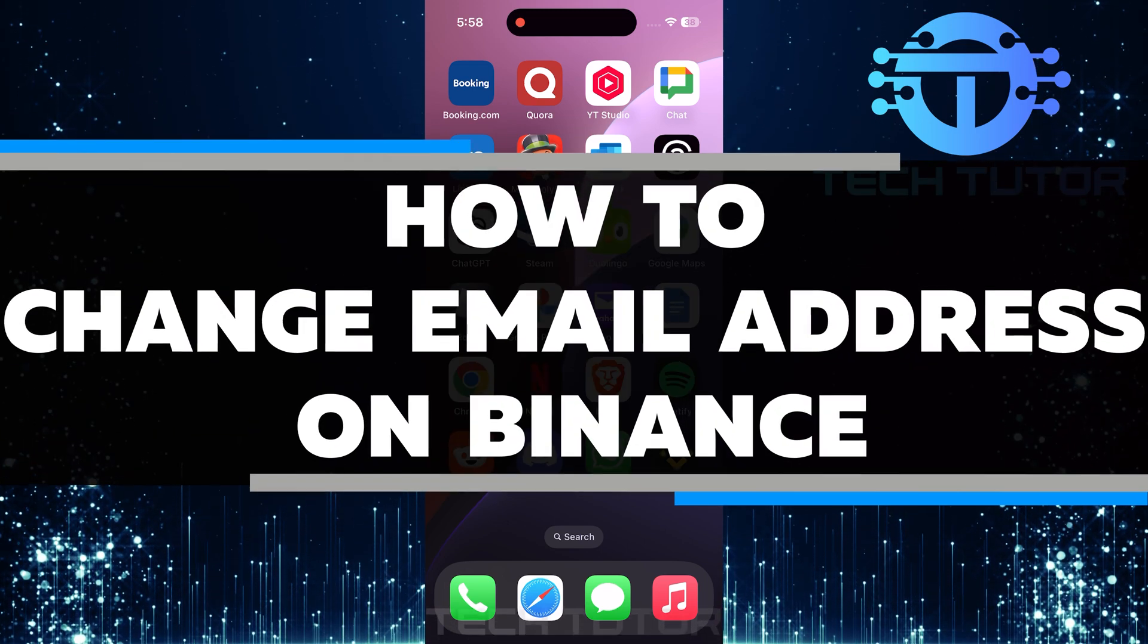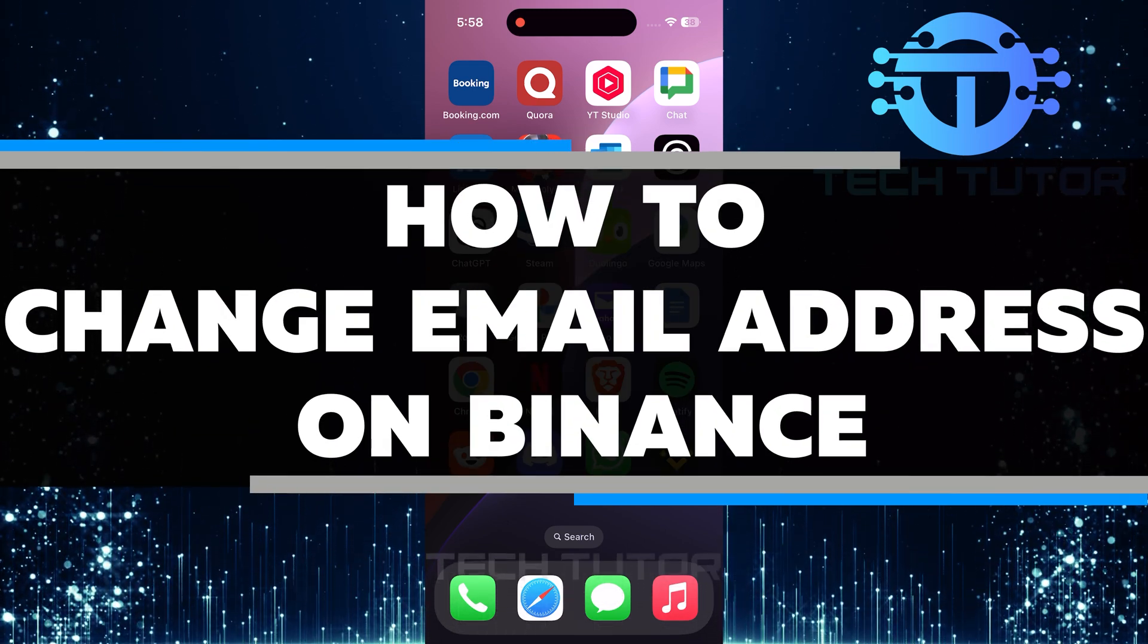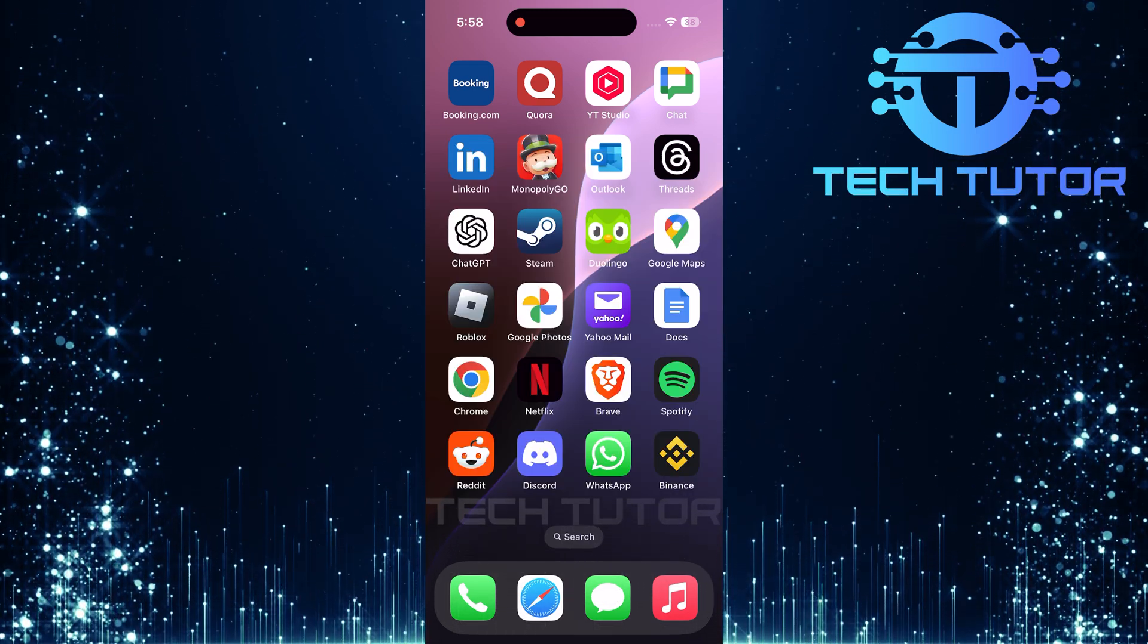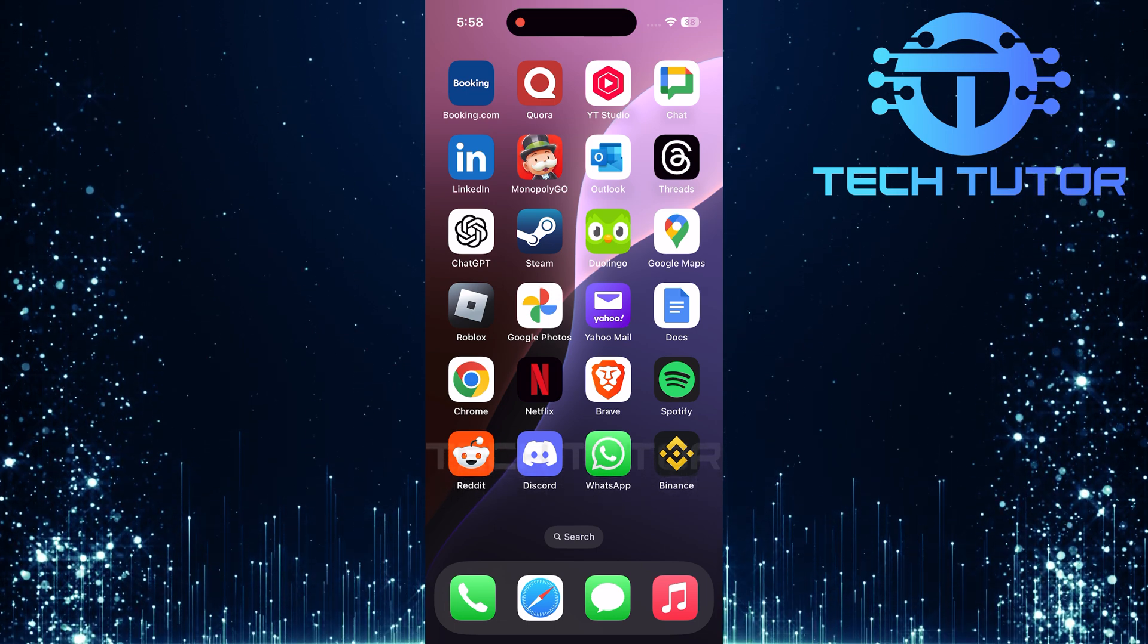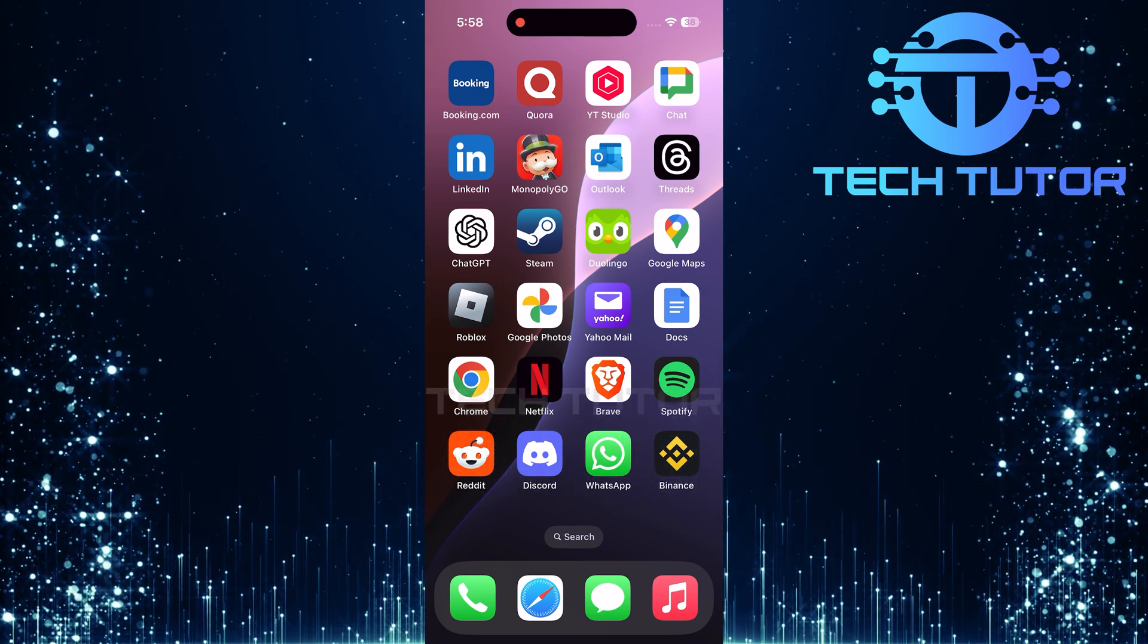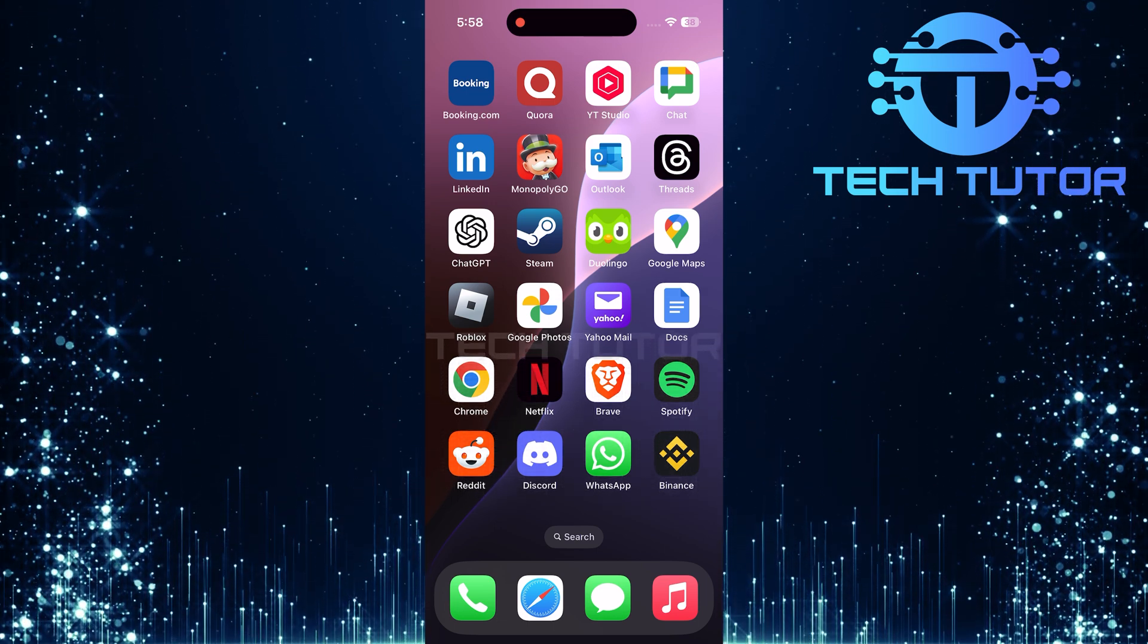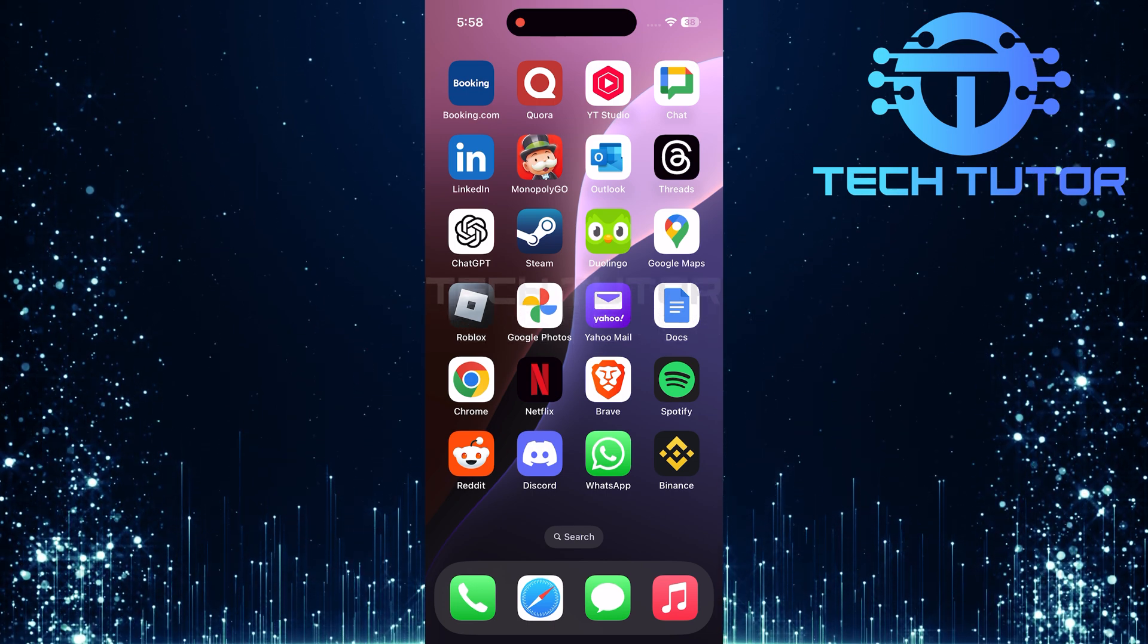In this video, you will learn how to change email address on Binance. Changing your email is important if you want to keep your account secure or if you no longer use your old email. It's a simple process and I will guide you step by step.